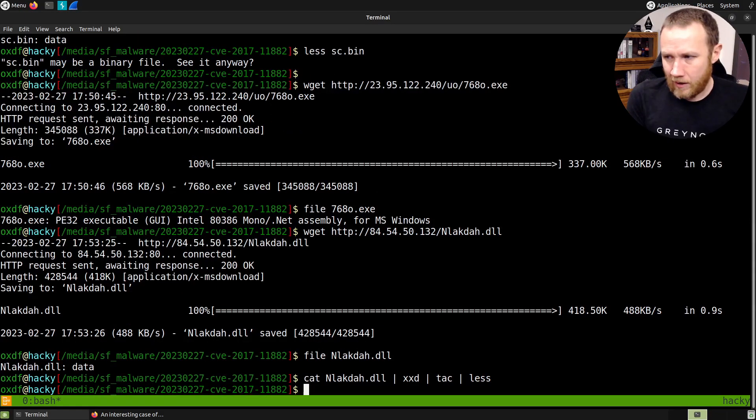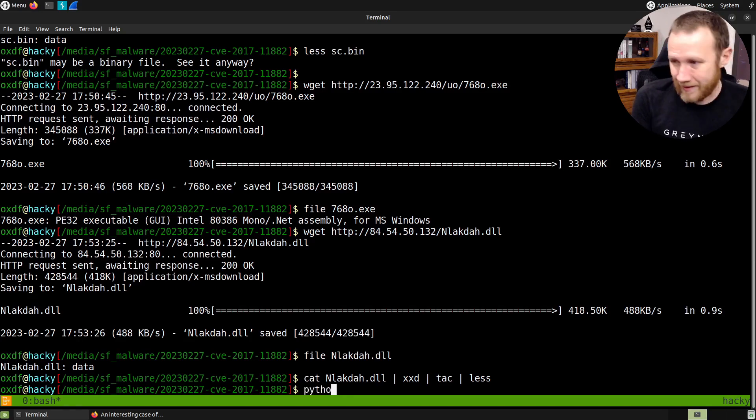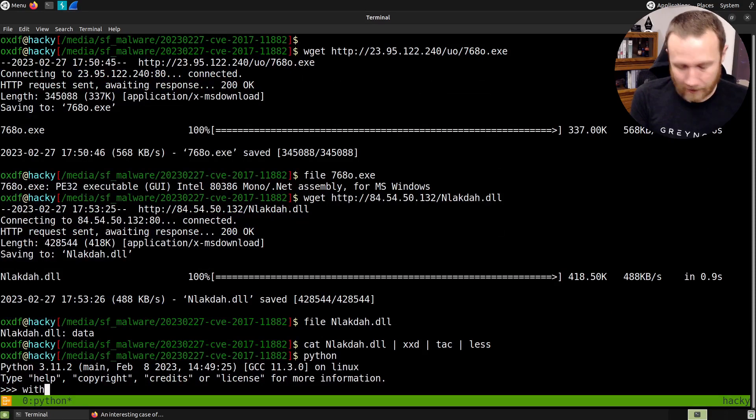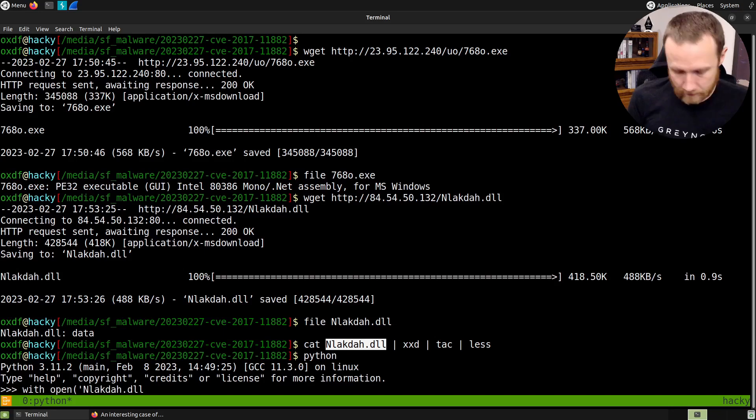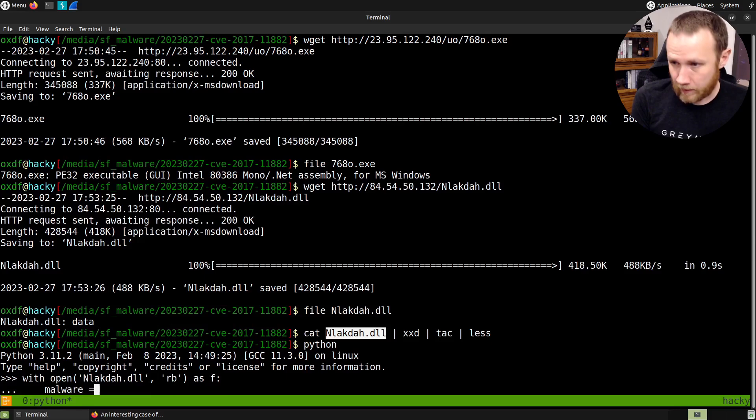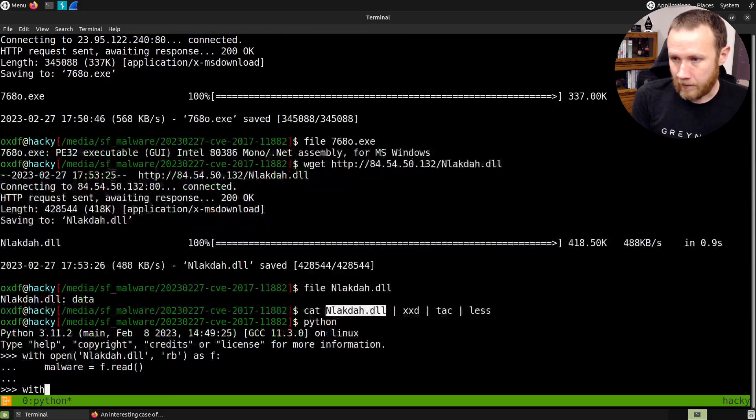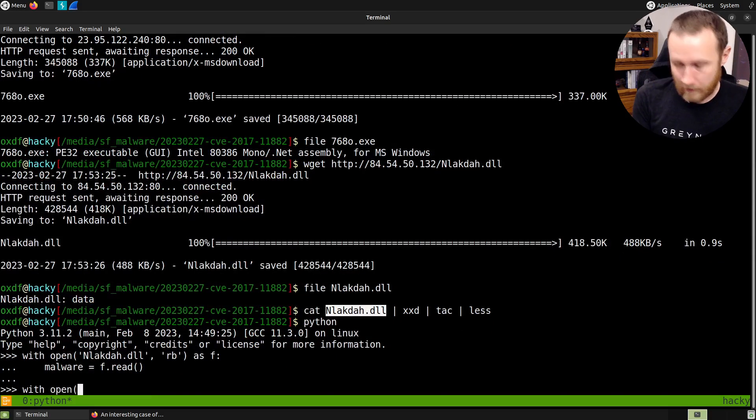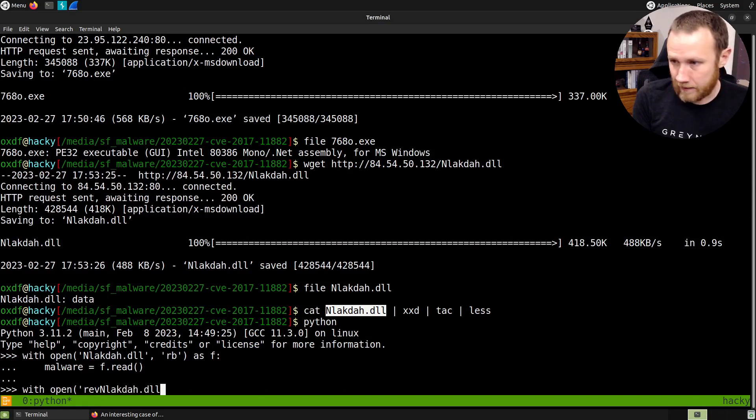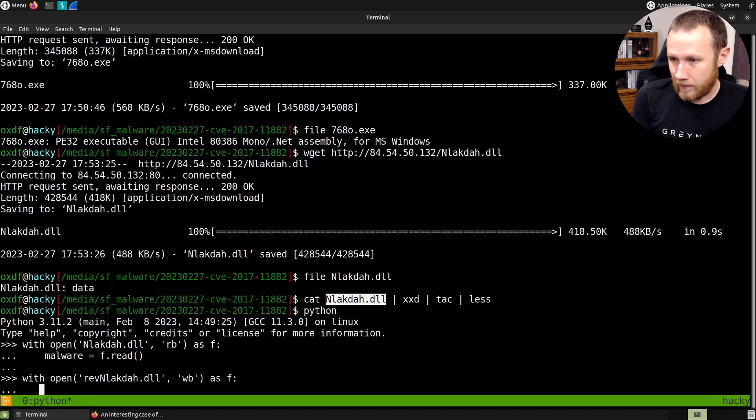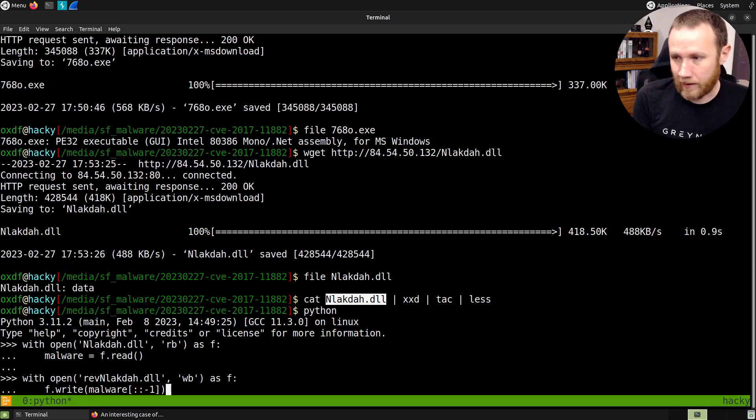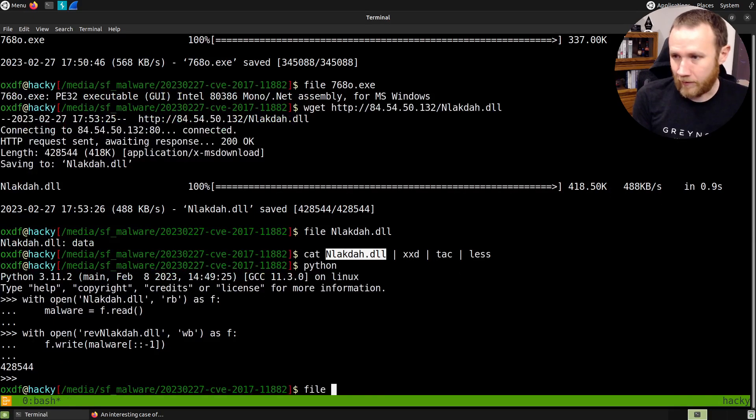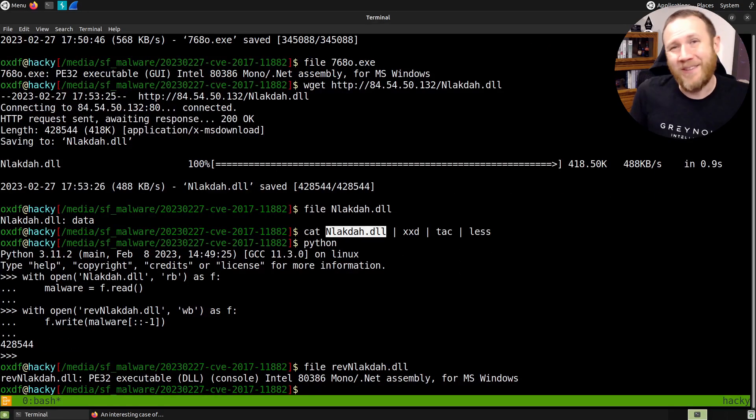I mean, I'm just going to use, there's probably a better way to do this, but I will just do with open nl.pfl as read binary as F, now we equals F.read and we'll do open like Rev NL.dll write binary as F.write now we'll just reverse the bytes with that. And now we're done. So if we do a file on rev navois, we have another .NET assembly. So we're making some progress here.